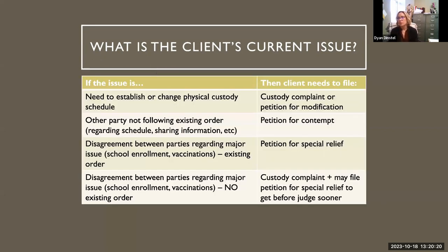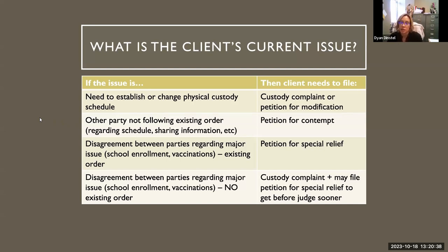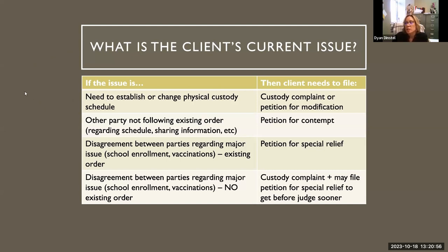If nothing has been filed, you're going to listen to what the client wants, and based on that information — as well as whether there's an existing order — that will tell you what needs to be filed. If there is no custody schedule in place, or there is one whether by court order or just agreement of the parties outside of court, and it isn't working for the client anymore, then they need to either file a custody complaint if there's no existing order, or a petition for modification if there is.